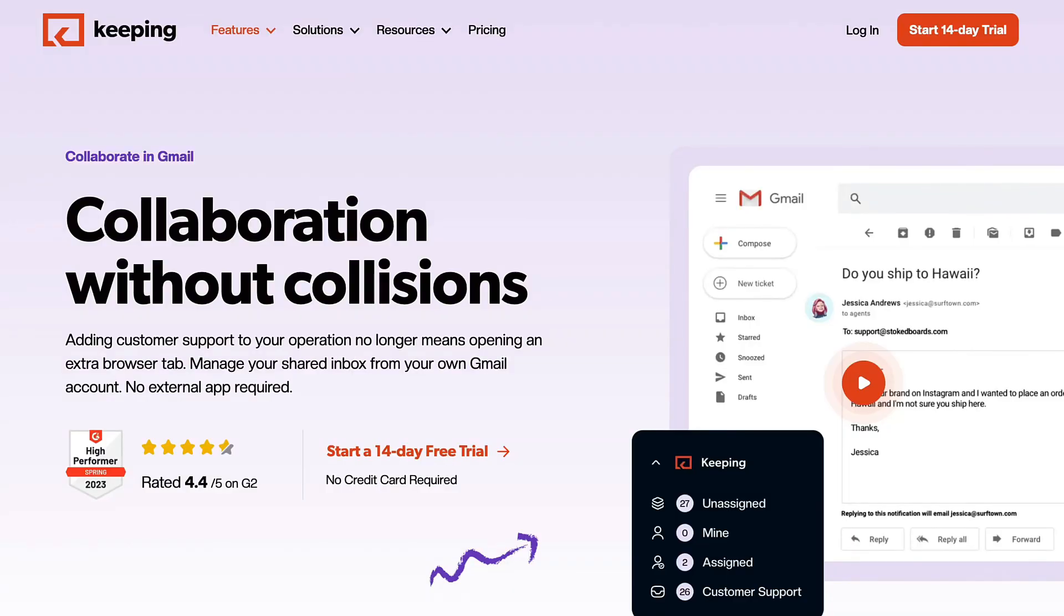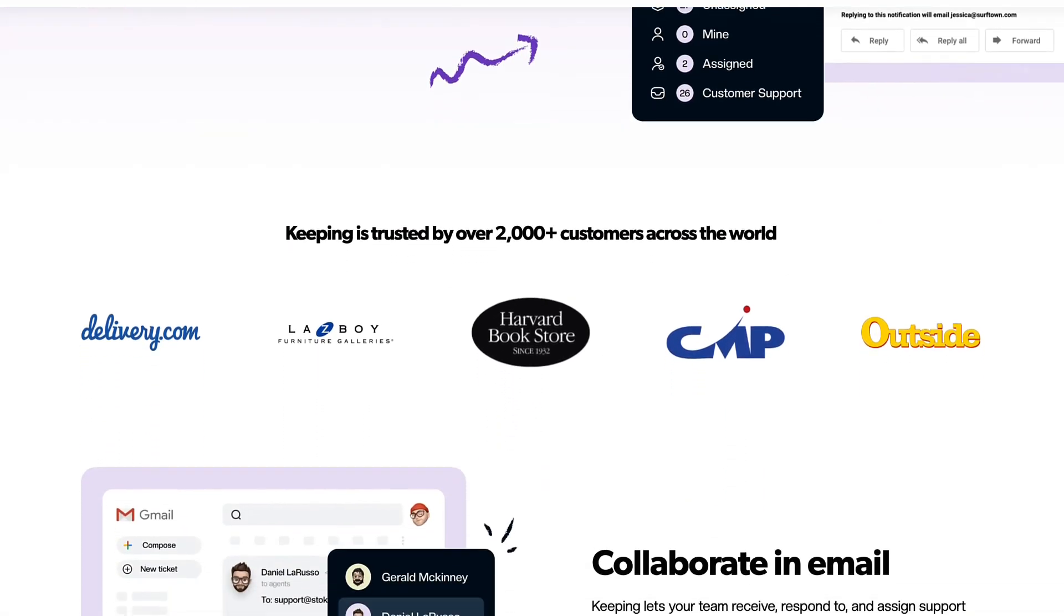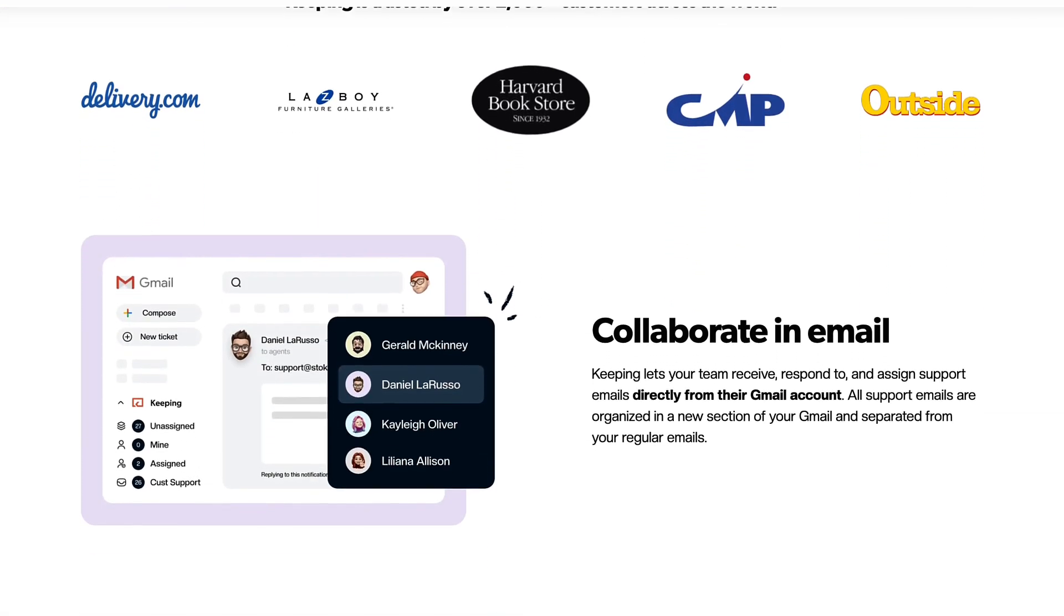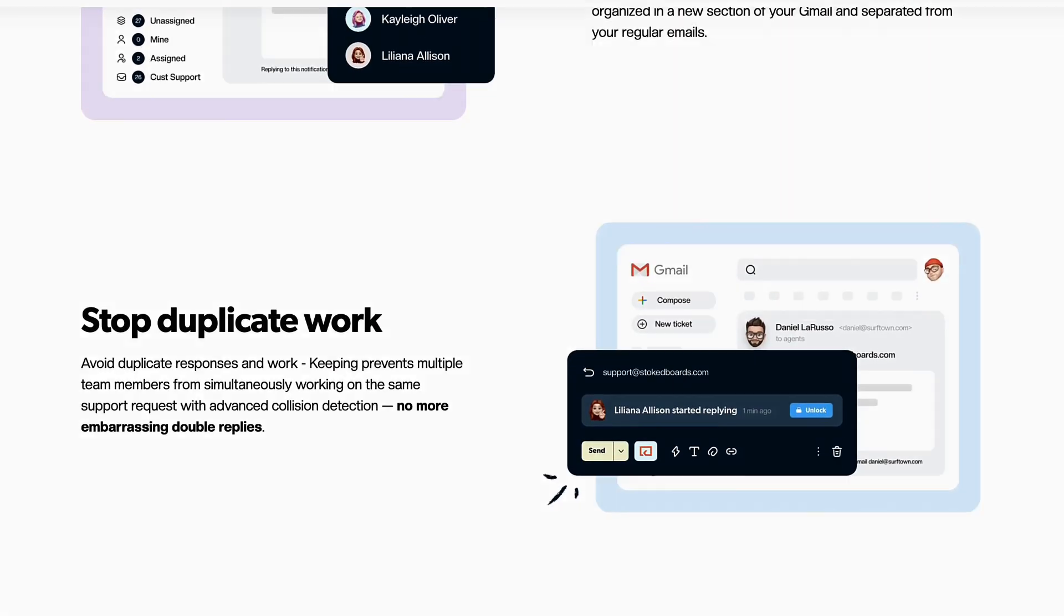Keeping turns Gmail into a fully featured help desk. It makes it super easy for your team to collaborate on your shared inbox. Let me show you how.